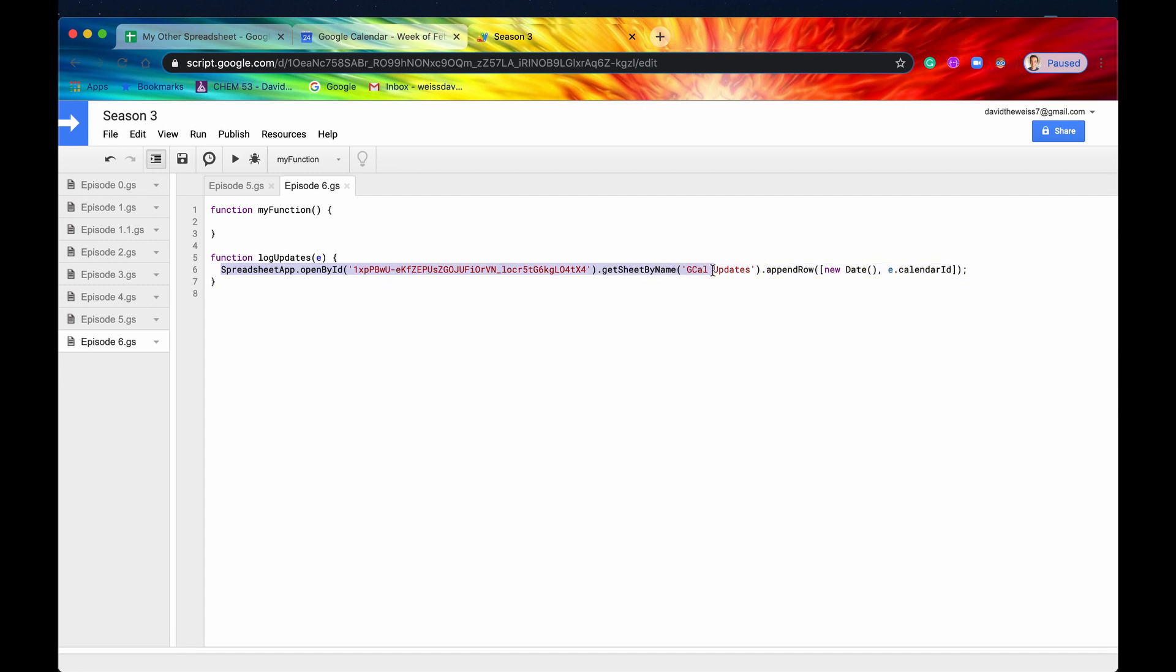And it's not terribly difficult to do, but that is something that we'll cover in a later playlist. But for now, let's just do something simple and append a row and just get the calendar ID. Great. So now let's set up our trigger.